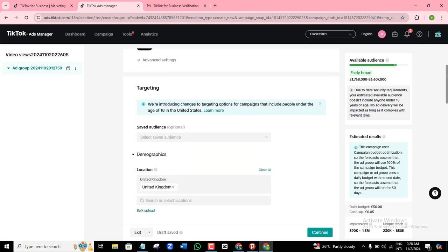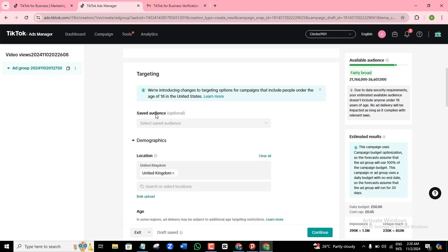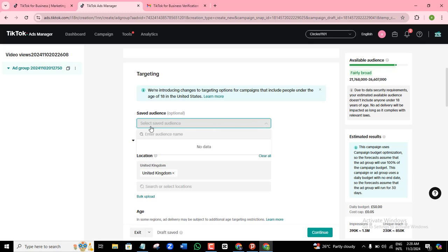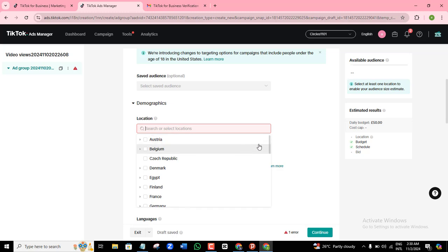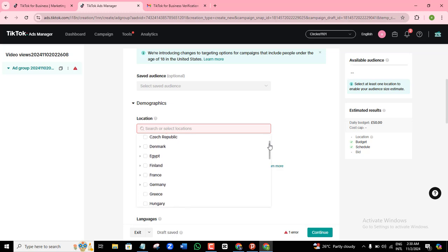Scrolling down — if I have a saved audience, I can use it here, but it's optional. This is a brand new ad account so I don't have any saved audience. At the demographics section, this is where you choose your audience targeting. It's automatically choosing the United Kingdom because I set this account up as a UK account. Here are all the countries available for you to target.